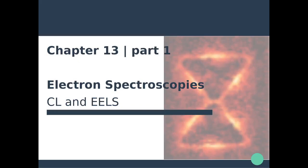Hello everyone and welcome back to this nanophotonics and plasmonics course. So far we've discussed how to actually study plasmons using optical excitations, but we're going to focus in this chapter on the use of electron spectroscopies as a means to probe plasmonic properties of nanostructures.